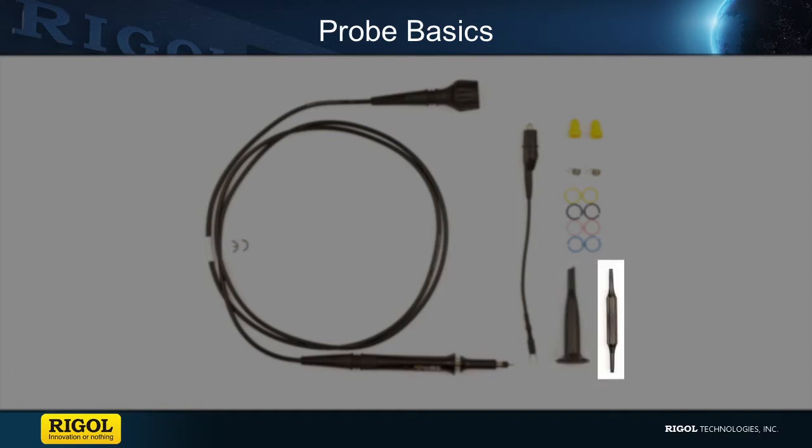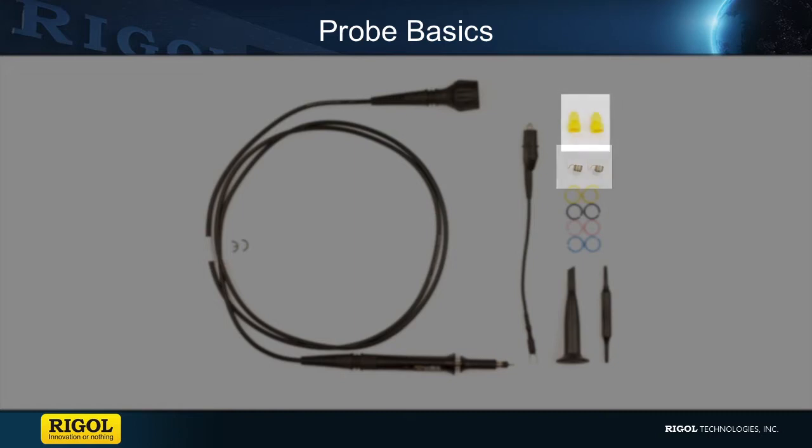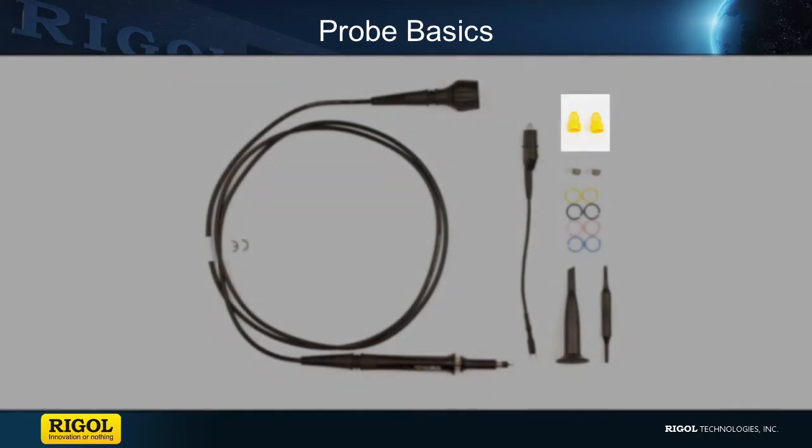Then there is the adjustment tool, which is used to change the probe's compensation. The marker rings are used to color code the probe with the scope. The grounding spring is used to improve the high frequency response of the probe itself. And finally, the insulating cap used to prevent short circuiting when probing with just the tip of the probe.